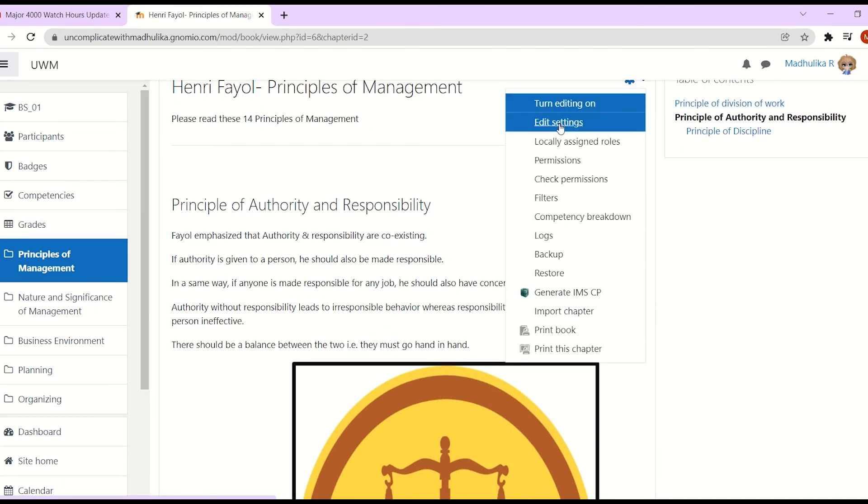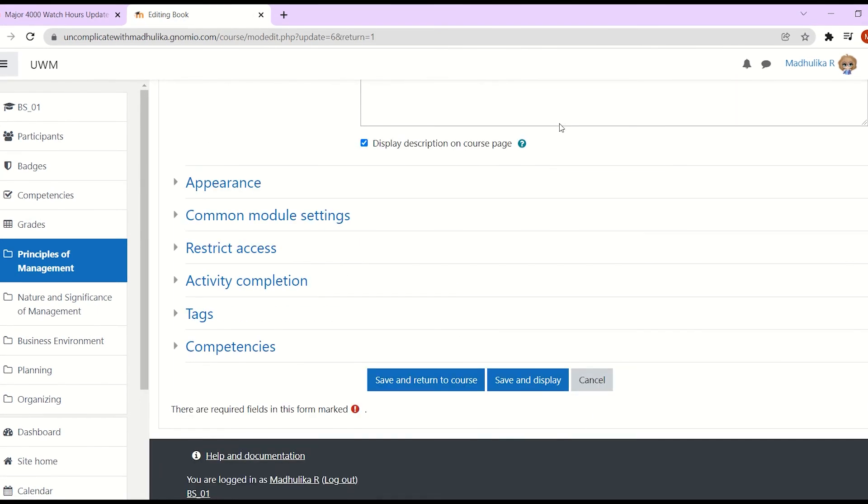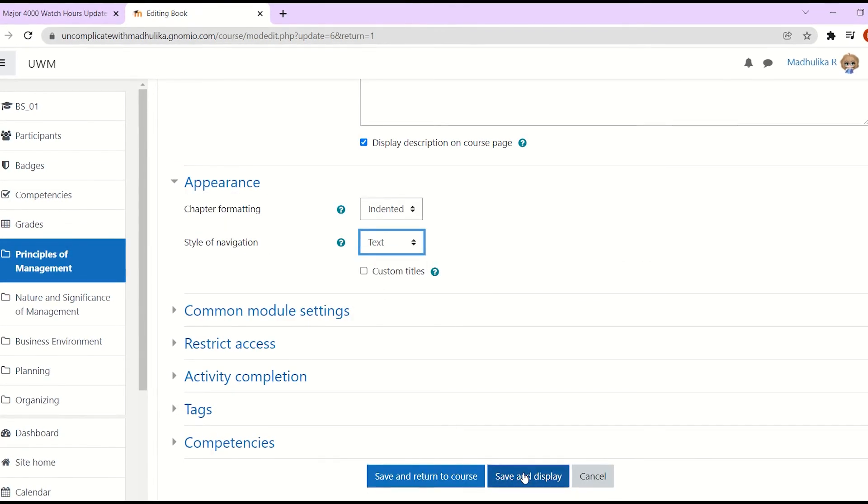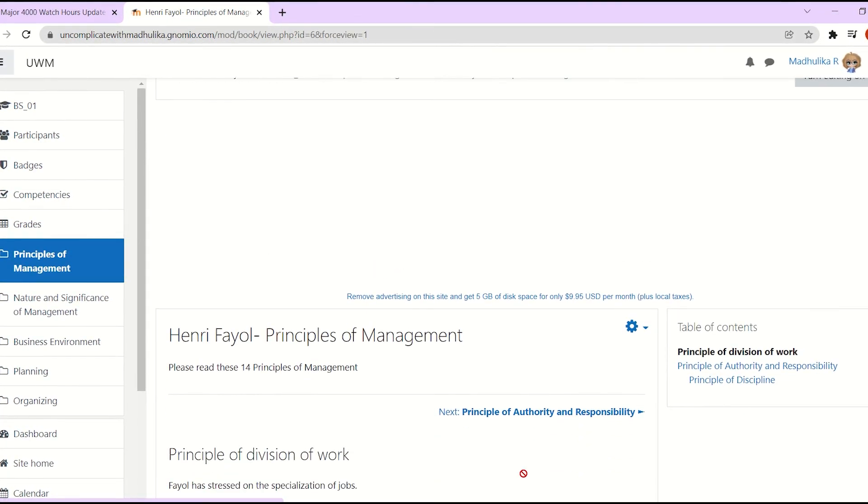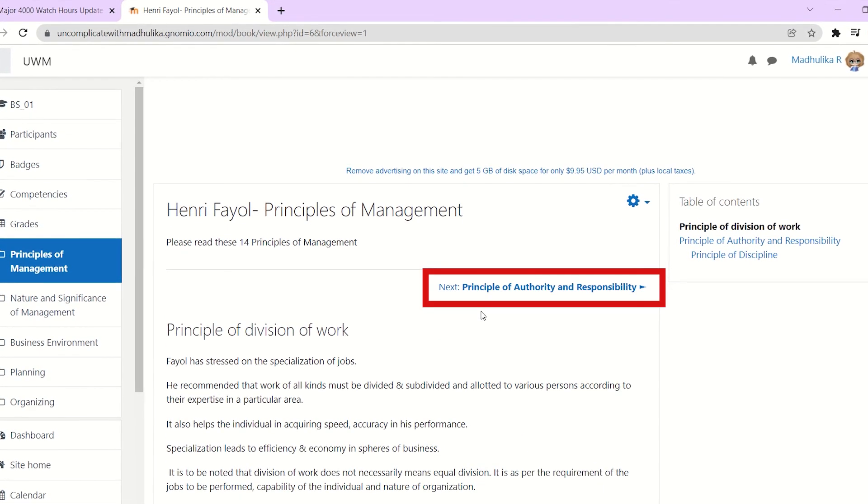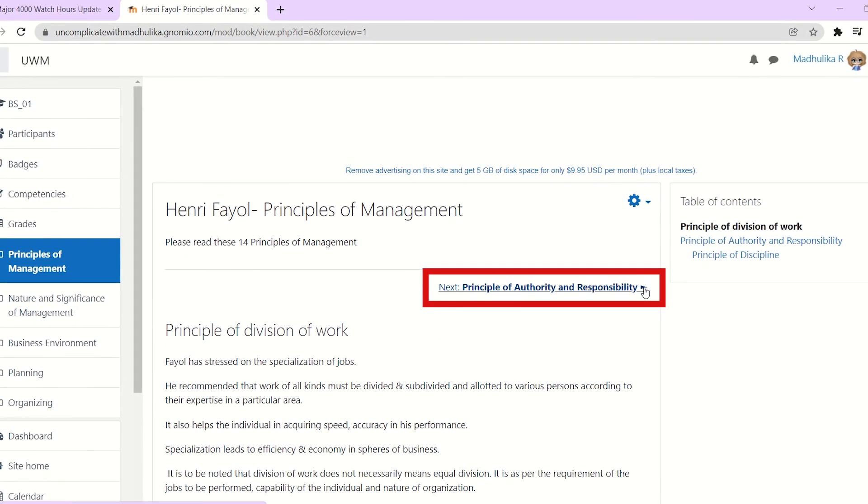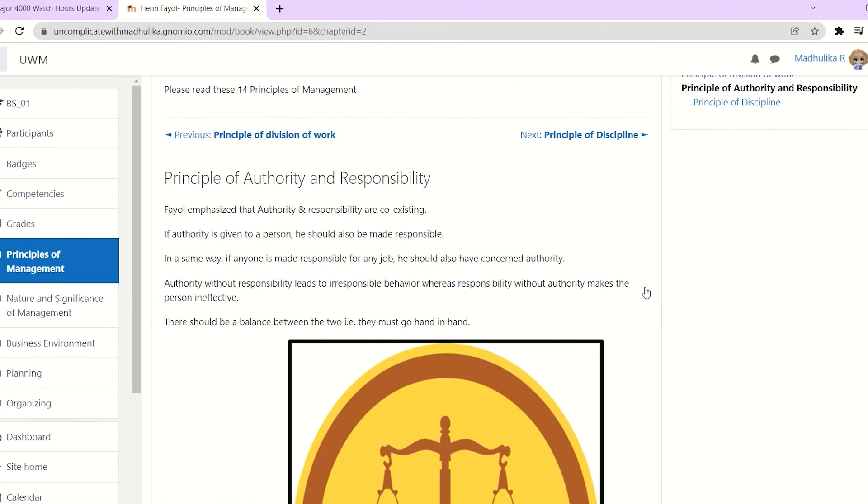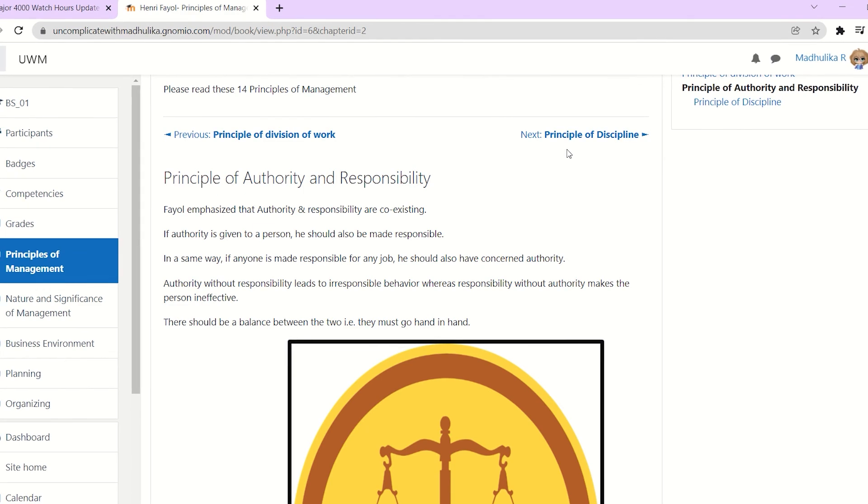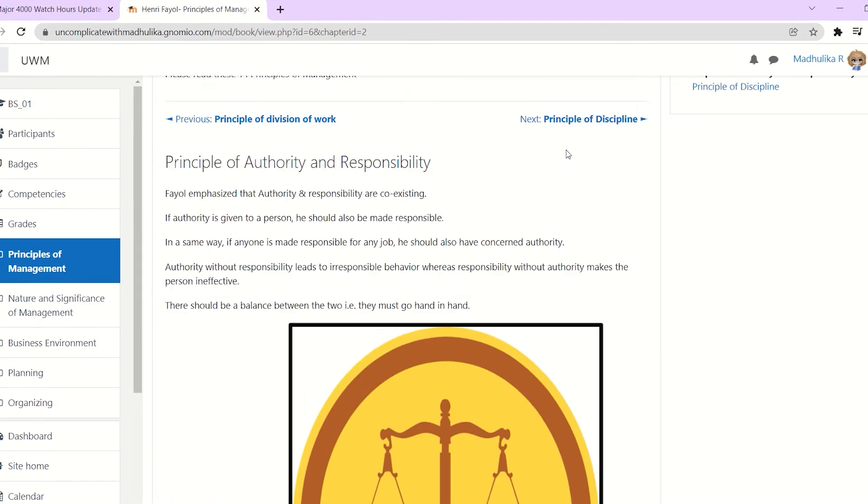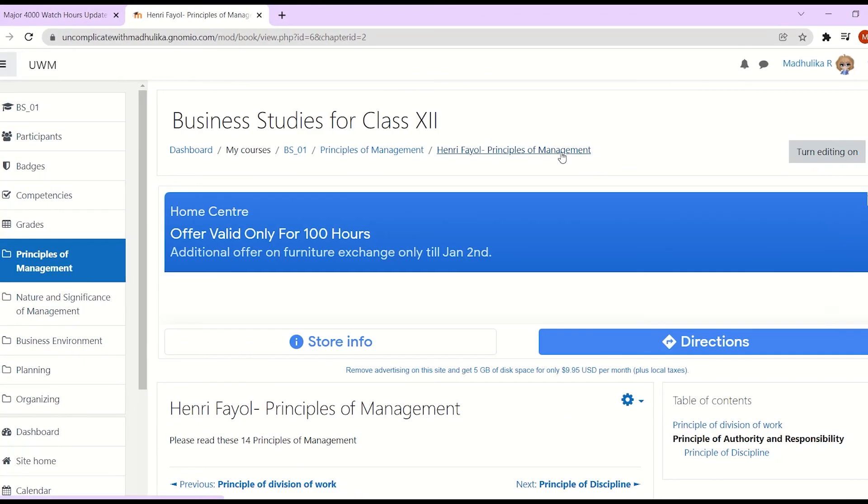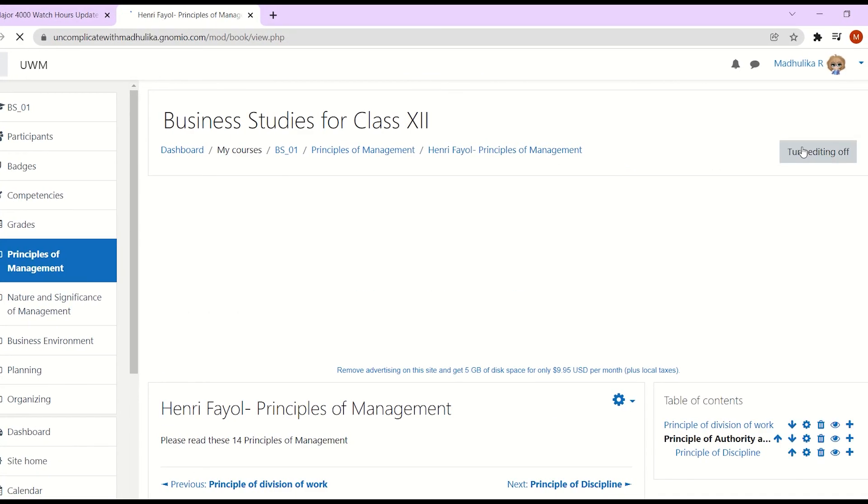Now let's see the last one which is text. Here you will have the next chapter name with an arrow. You can click on that and you see the next chapter name. In this case, you will have text and a small arrow. We are done with this. Let's click on turn editing off.